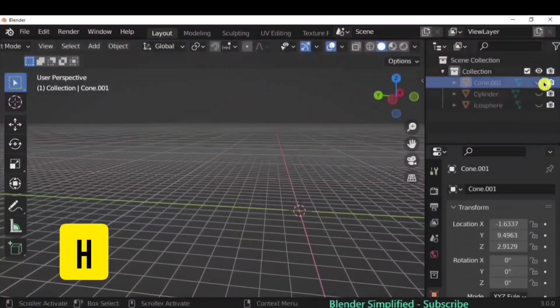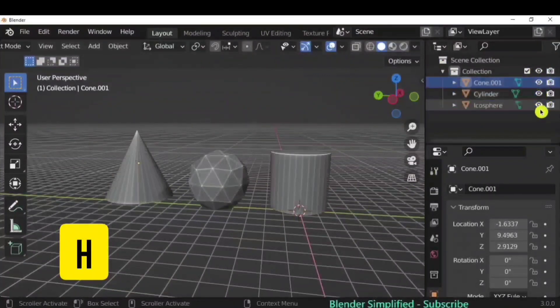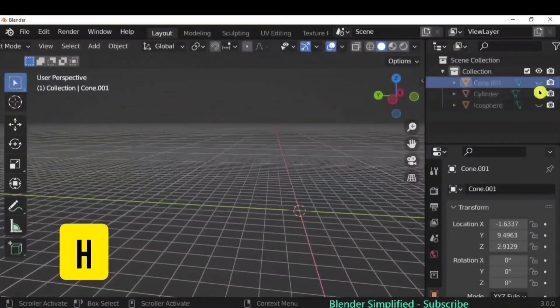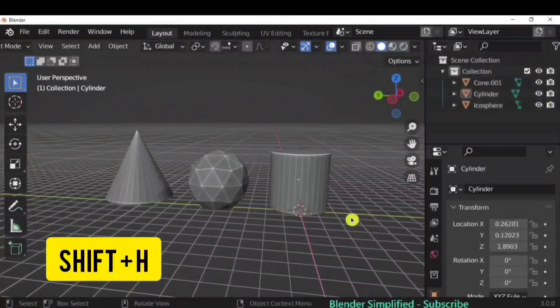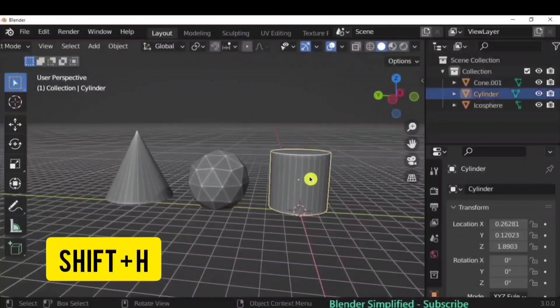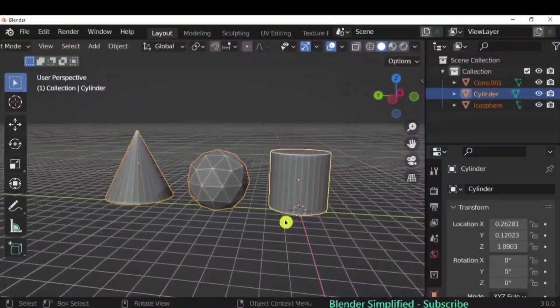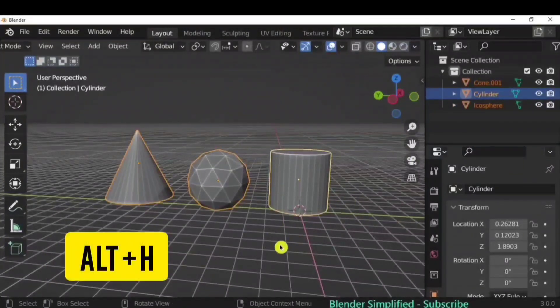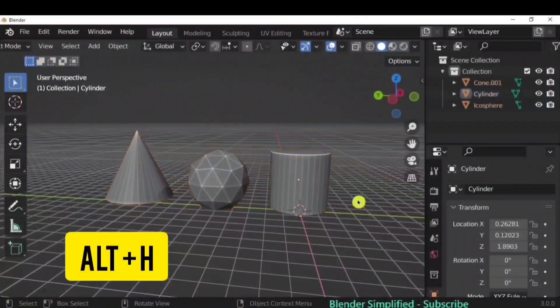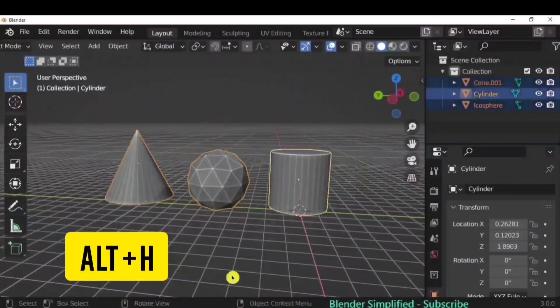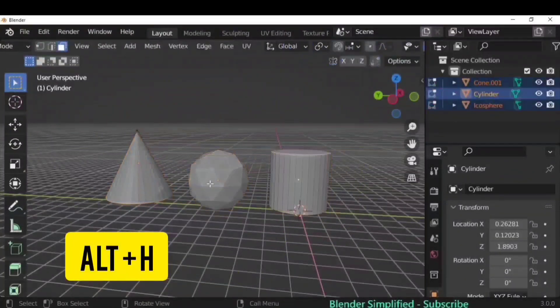Press H to hide any object. You can also click the eye icon in the outliner to hide and unhide objects. Press Shift+H to hide all other objects except the selected one, and Alt+H to bring everything back. These commands also work in Edit Mode.